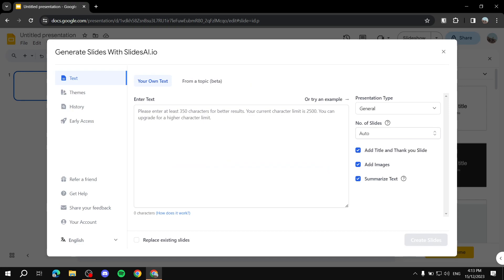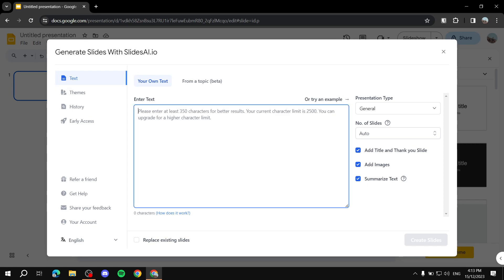Here you have a few options for turning text into a presentation. The first is 'Your Own Text' — you can paste a script, paragraph, or essay here and the AI will adapt it to fit the slides. Remember, for the free plan the character limit is 2,500, so keep that in mind.